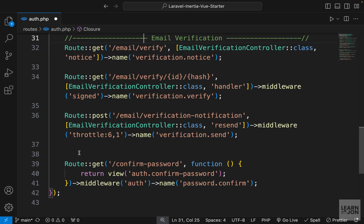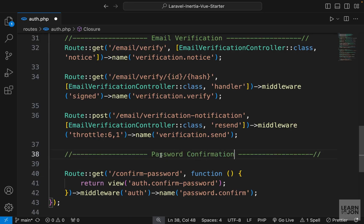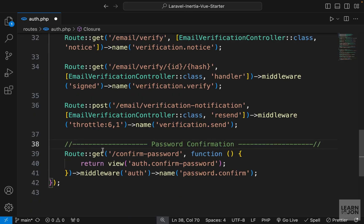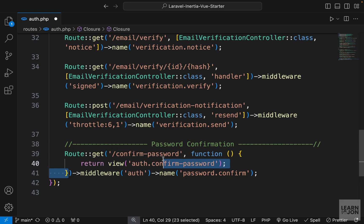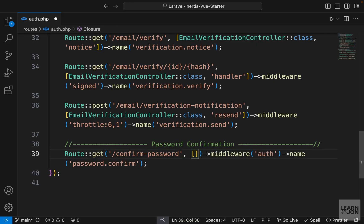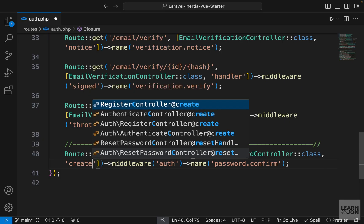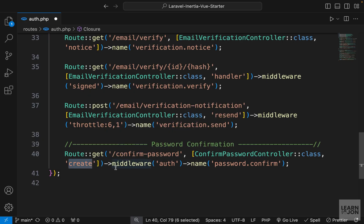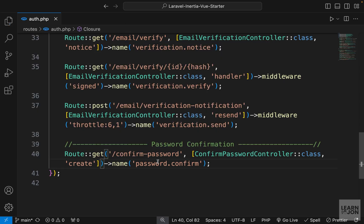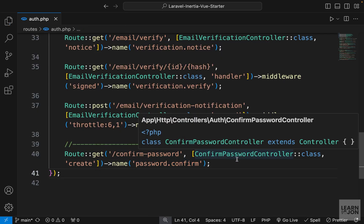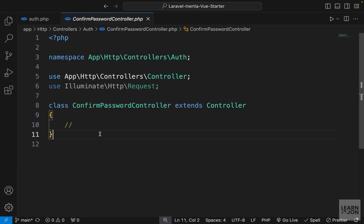I'm also going to add a comment for password confirmation. We just have a simple GET route that returns a view — there's nothing else, so we can delete the inline closure and use our ConfirmPasswordController. The method that shows the form I'll call 'create'. We don't need the middleware here, so let's delete that. The route name is 'password.confirm'.